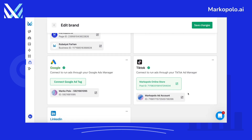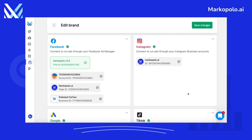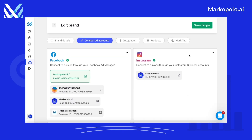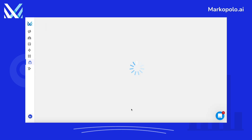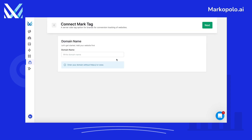Once connected, go to Mark Tag and click on Create Your First Tag Container. Now enter your domain and press Next.